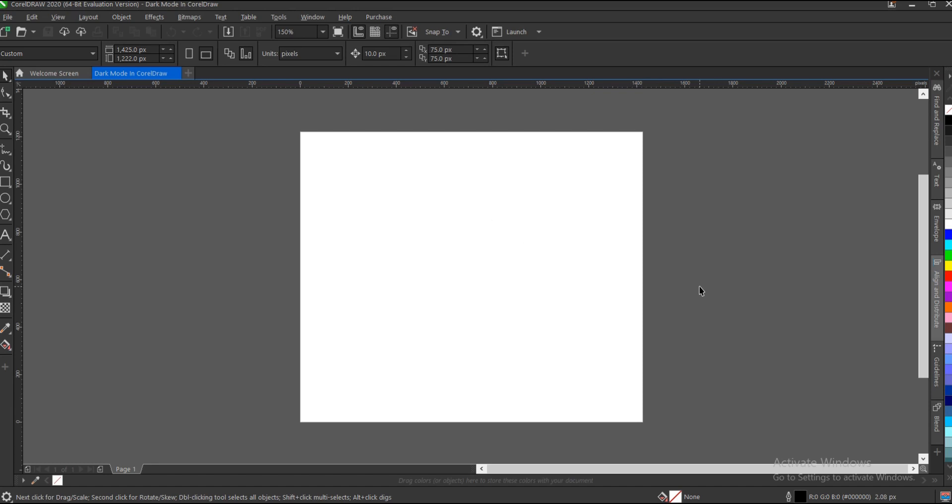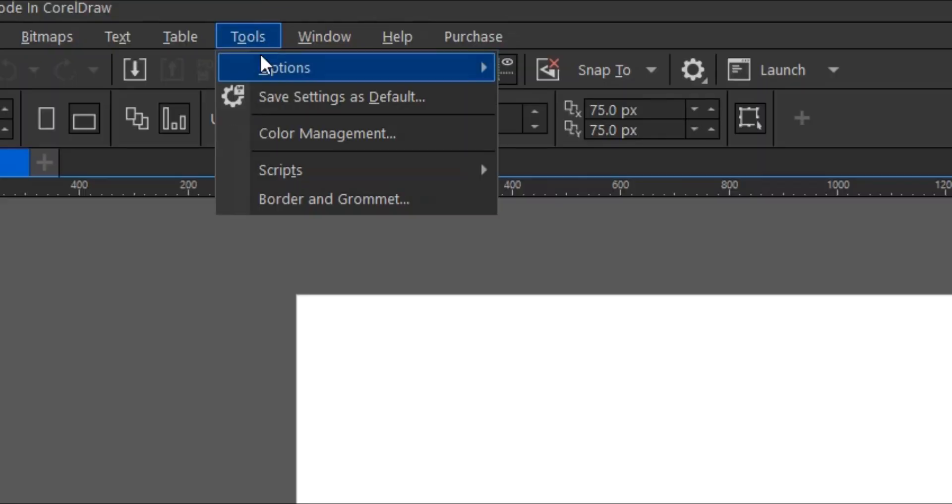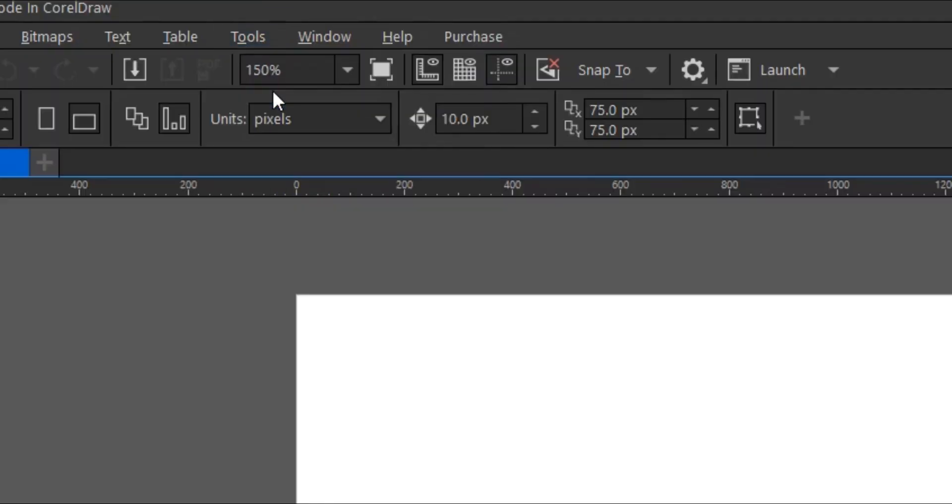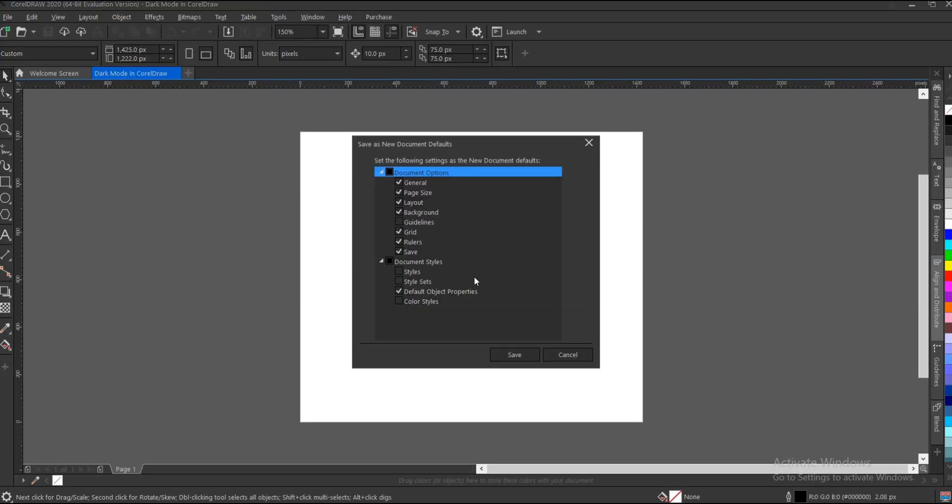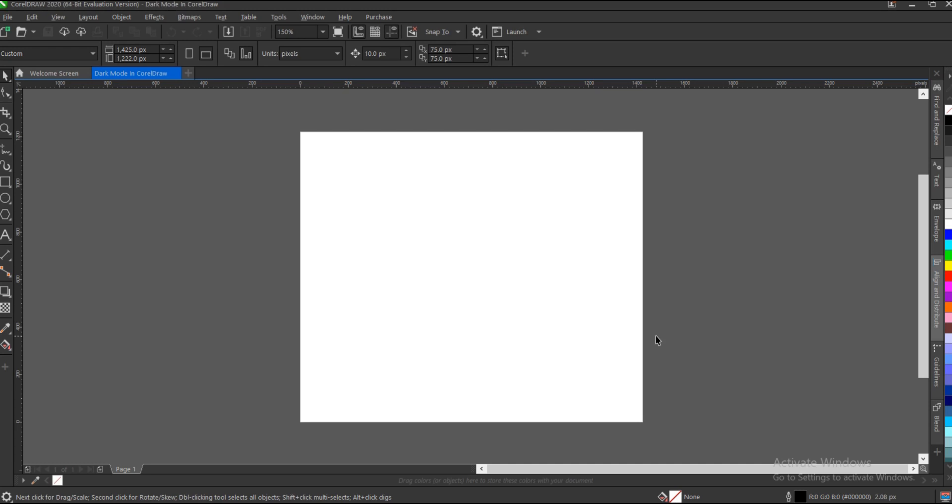head to the menu bar section again. Under the menu bar section, you go to Tools and save your settings as default. The essence of doing this is to save the current settings you've enabled in CorelDRAW. If you don't do this, you'll switch back to the previous mode whenever you launch CorelDRAW. This will save you a lot of stress.